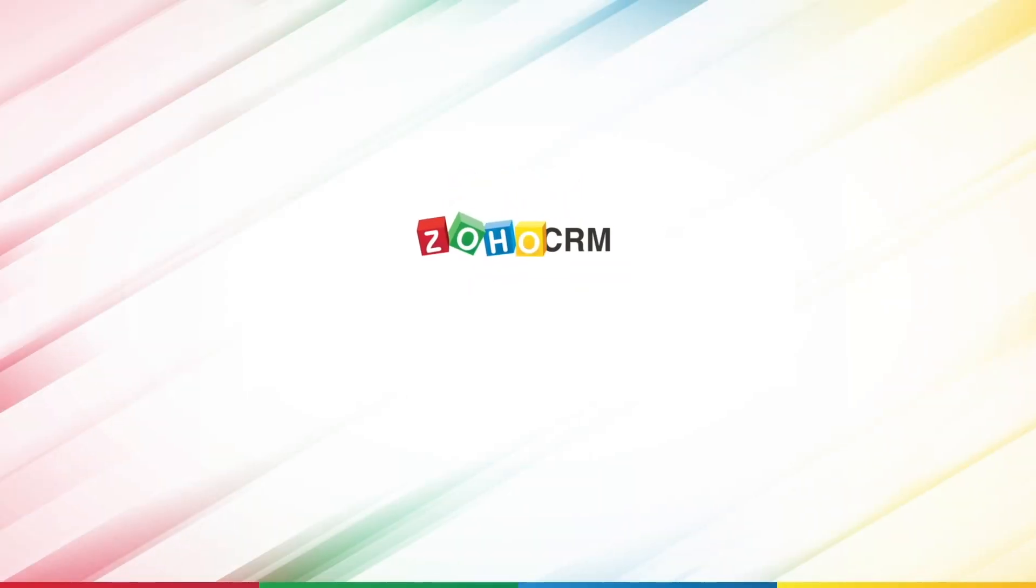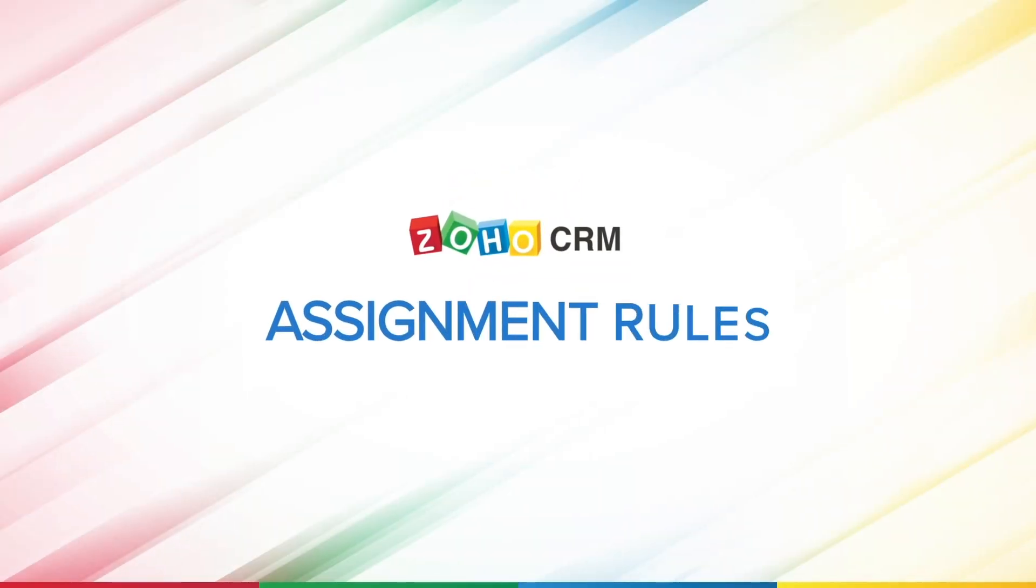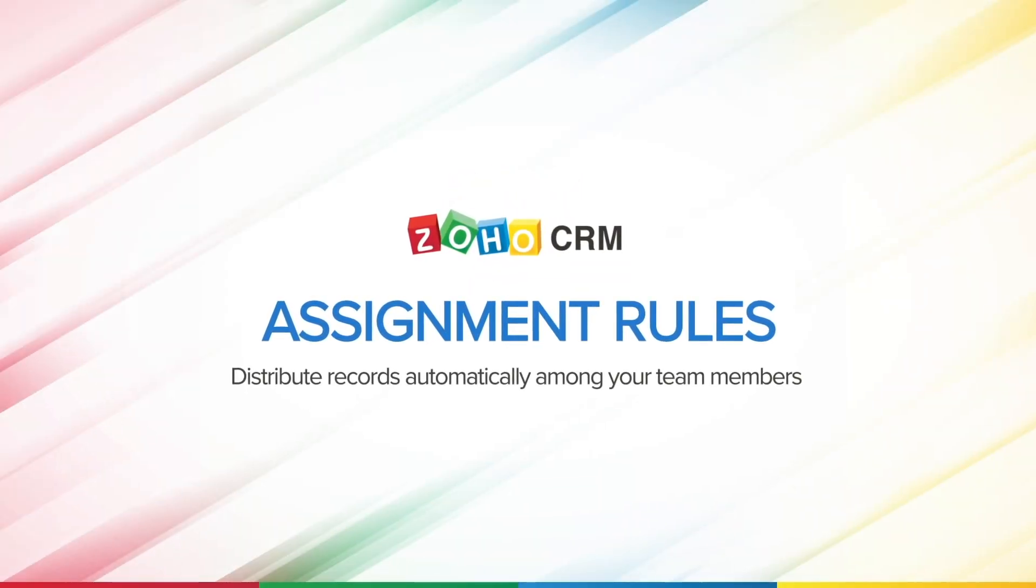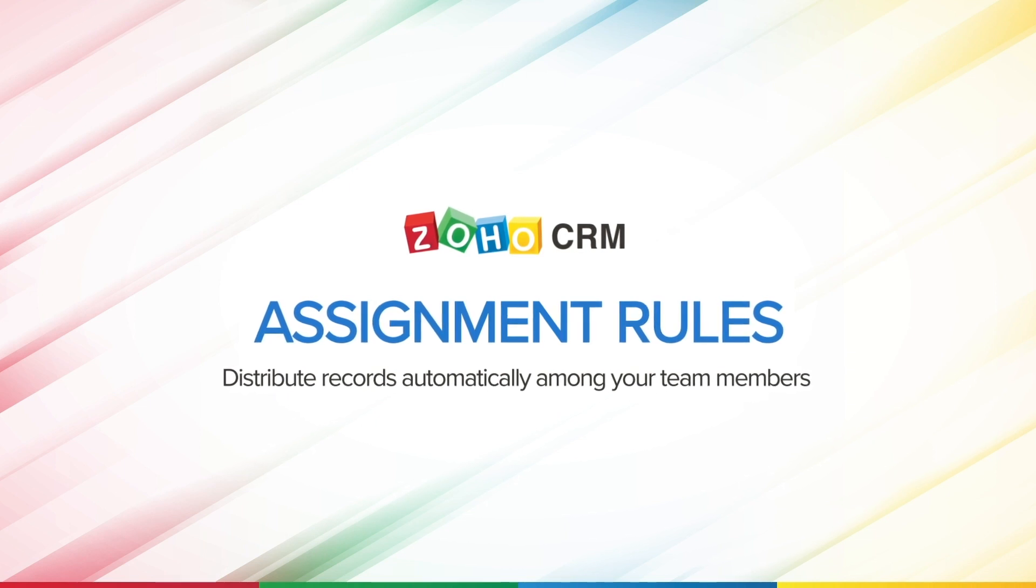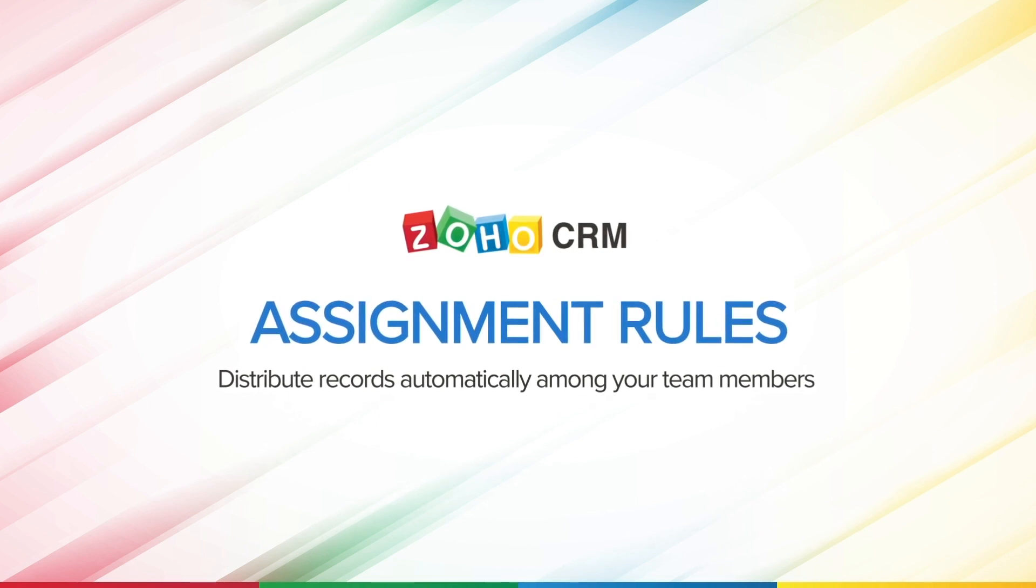Hi, and welcome to this video where we will look at what assignment rules are and how you can create them in Zoho CRM. Let's get started.